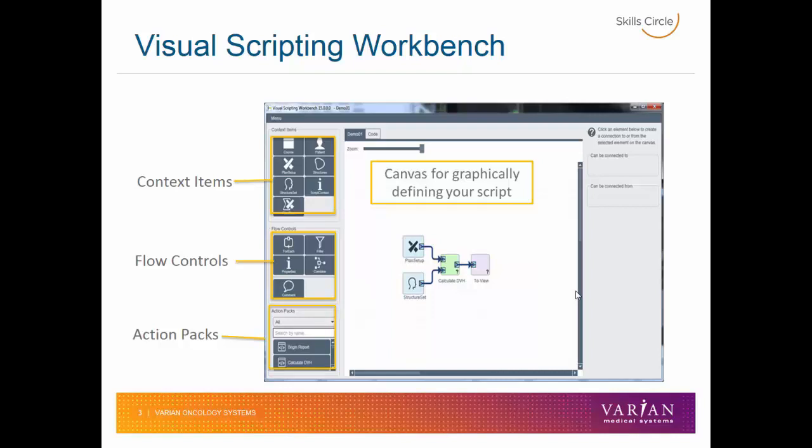At the very bottom, we have action packs. Action packs are functions that return different sets of data. We'll take a look at action packs when we go through the demonstrations. On the right-hand side of the screen, we have flow controls, which tell the user what can and cannot be connected from the current control they have accessed in the canvas.